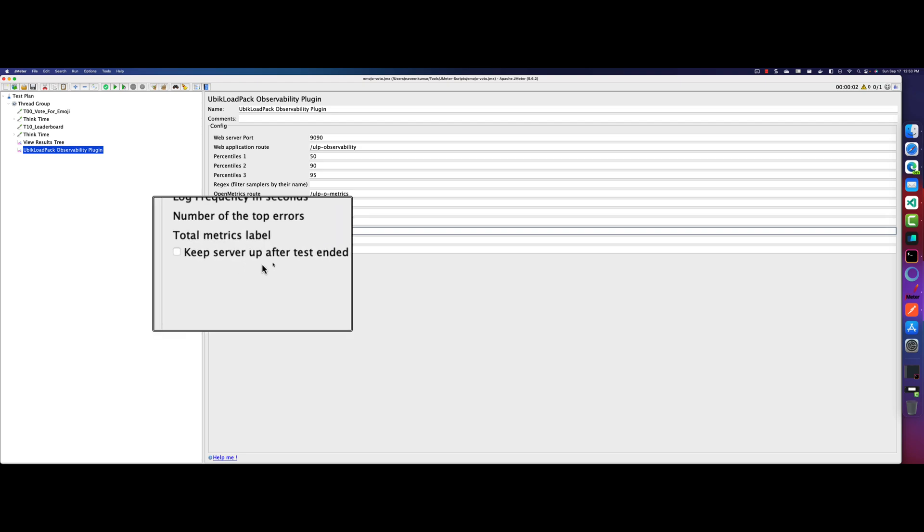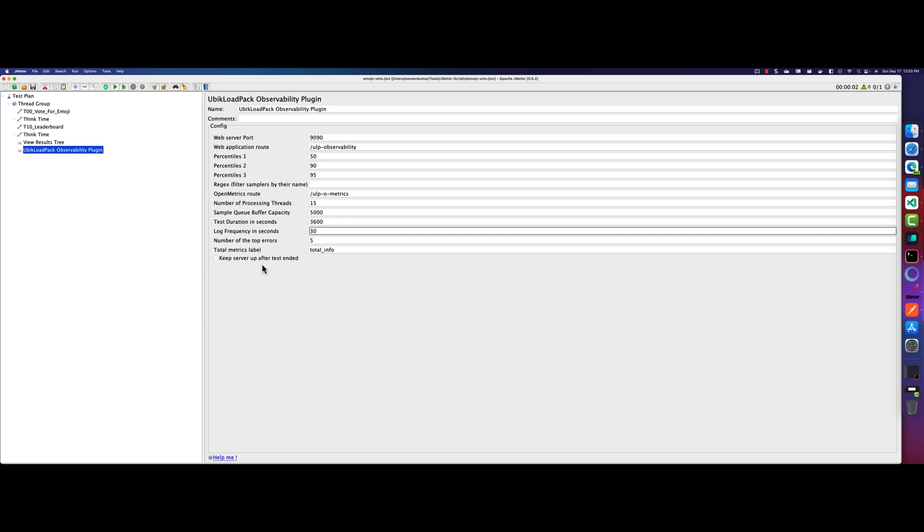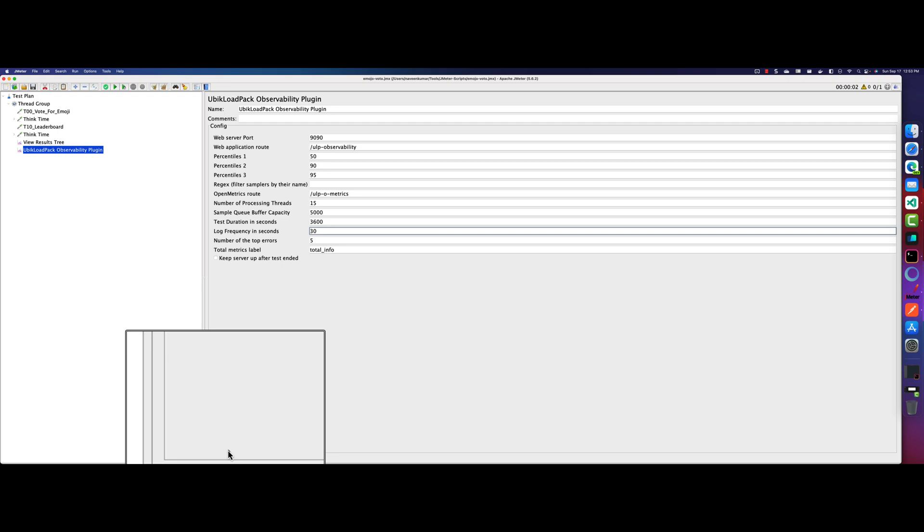And here there is one checkbox, keep a server up after test ended. So if you want to keep the open metrics up and running all the time, then you can check this box. But as of now, I'm not going to check this.